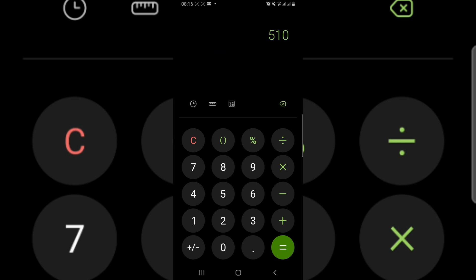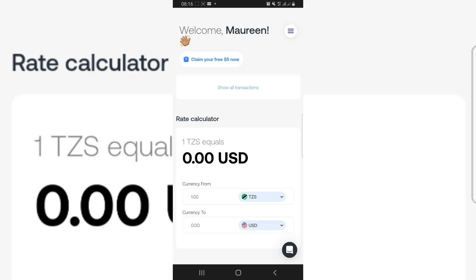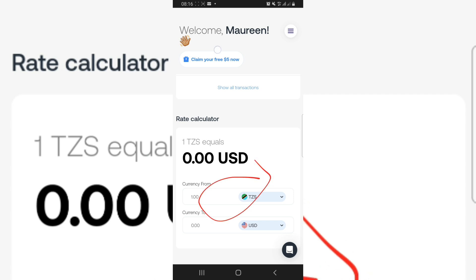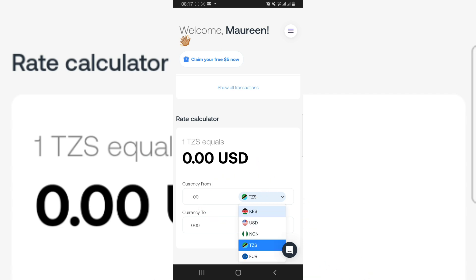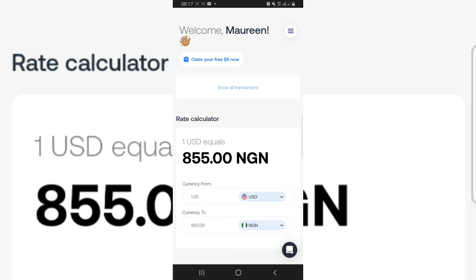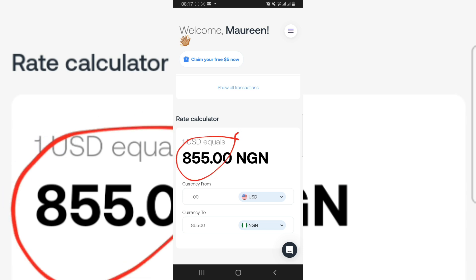We were actually debited 10,200 naira for 20 dollars, meaning they sold at a rate of 510 naira per dollar. On Gray, one dollar is 855 naira — so we imported dollars at 510 naira and sold at 855 naira. That's how this arbitrage works.